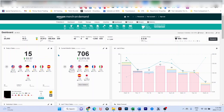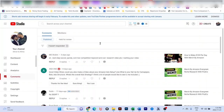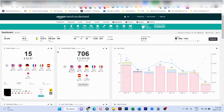Hey guys, welcome back to our channel Olivier and Alima. One of my subscribers asked about next step soccer panda, corn low competition keywords and good research video. This is what we're going to talk about today. If you have a question, please feel free to leave it in the comment below and I will gladly answer it. My name is Oliver and I'm bringing you tips and tricks on how to make money online with print on demand.